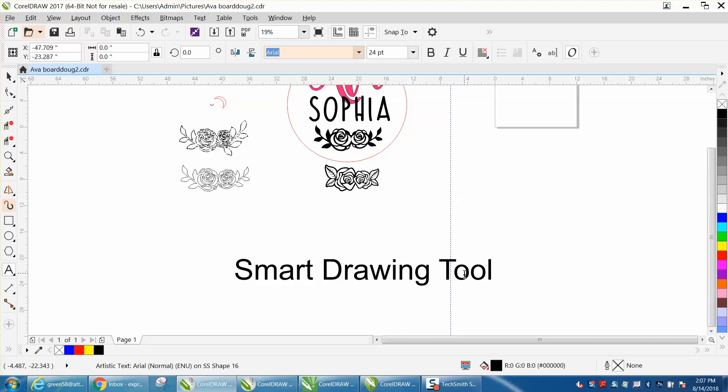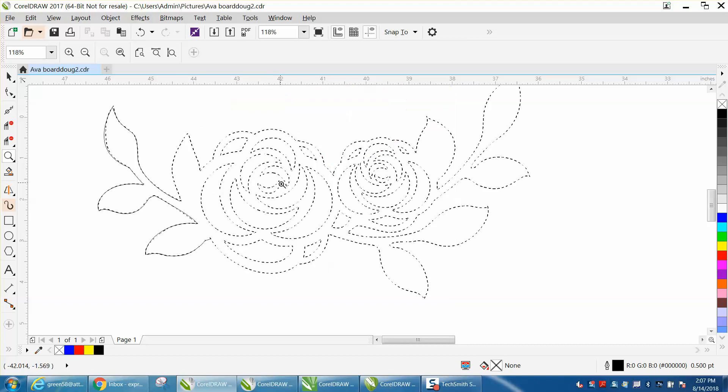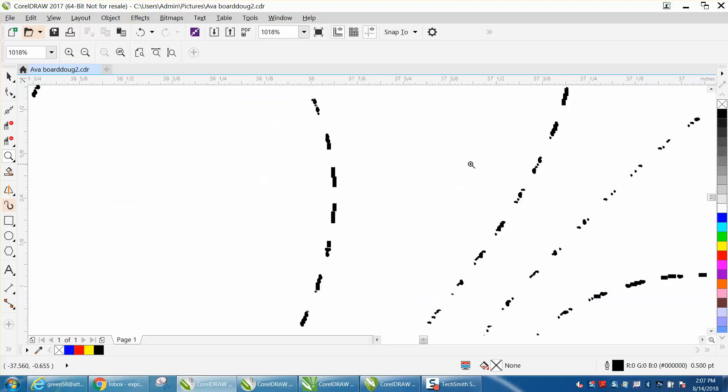Hi, it's me again with Corel Draw Tips and Tricks. Somebody posted this image on Facebook yesterday and trying to figure out how to make the line solid. It's a clip art, and it's garbage.